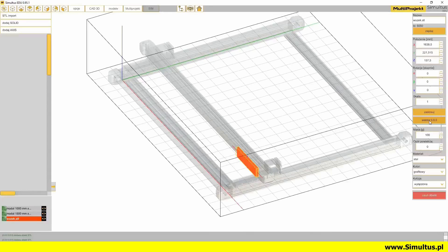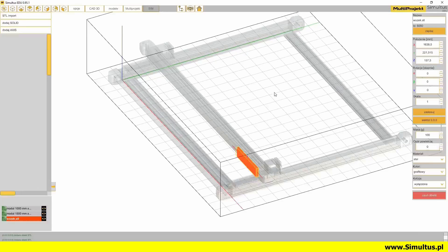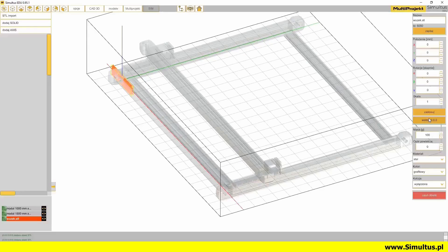The vector 000 button is used to move the model to the beginning of the coordinate system with which the given solid is associated. In this case, it will be the beginning of the main coordinate system.